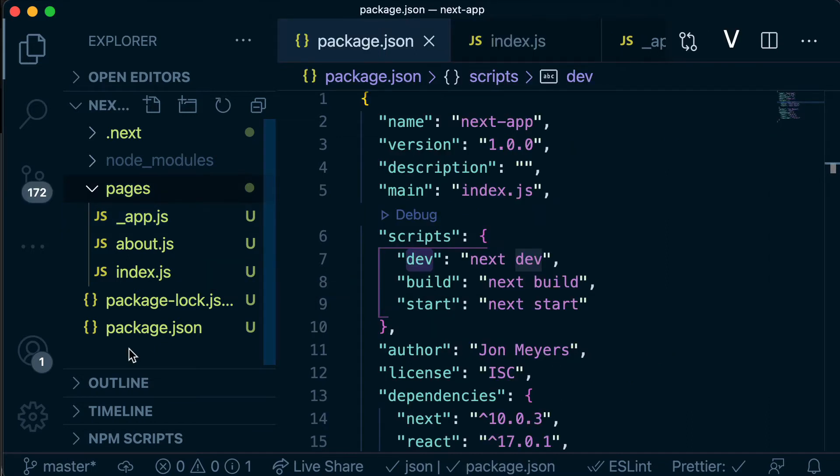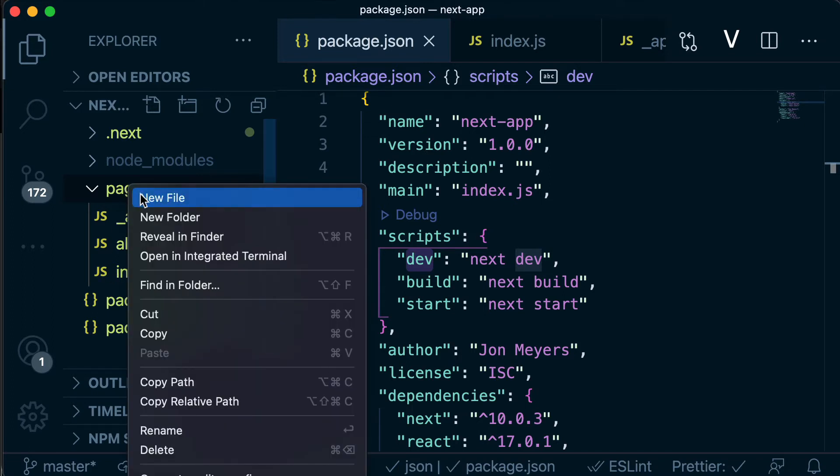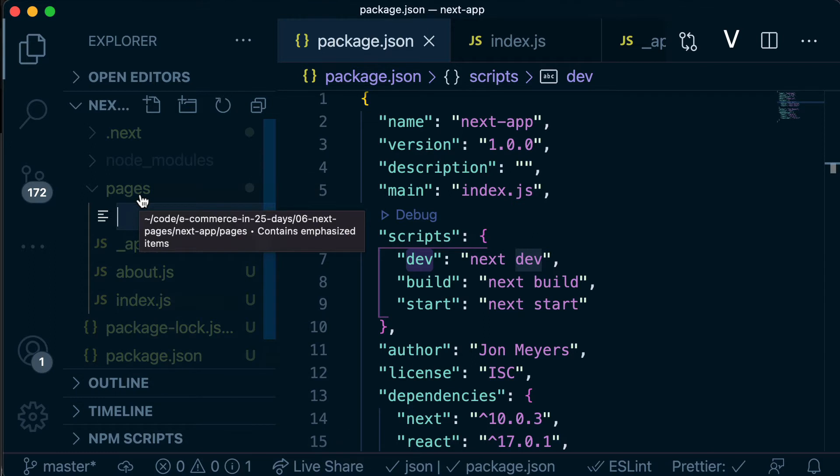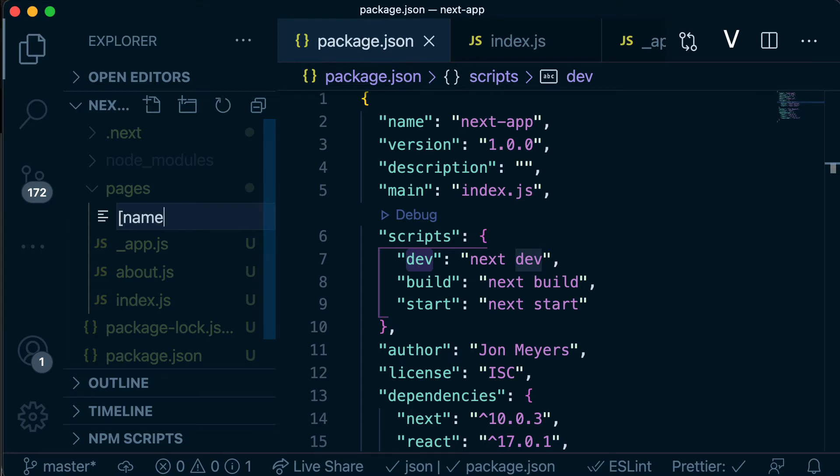Thankfully Next has our back with something called dynamic routes. So the way we create a page with a dynamic route is we just create a new file in the pages directory but we do this weird syntax in the naming of it where we use a square bracket and then whatever we want our dynamic part to be called. So this is kind of like declaring a variable, something that can change, and then we close our square bracket and then dot js is the extension.